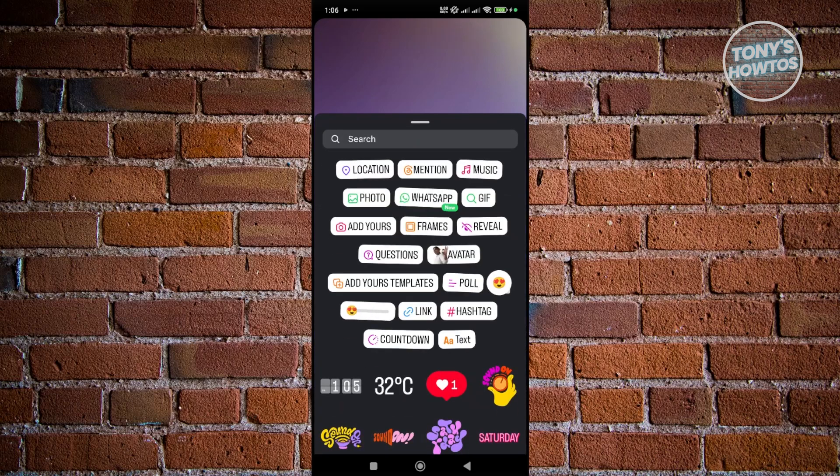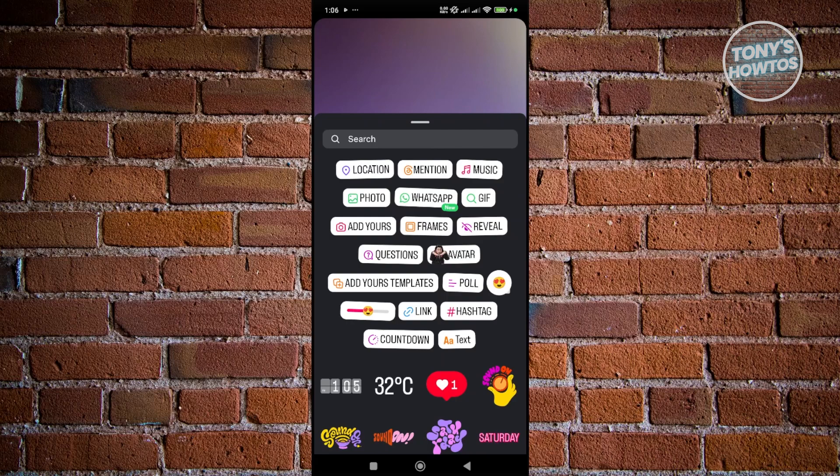Now, the thing with the Quiz Sticker here on Instagram Stories, it's not directly named as Quiz Sticker. It's actually named as Poll. So if you click on Poll here,